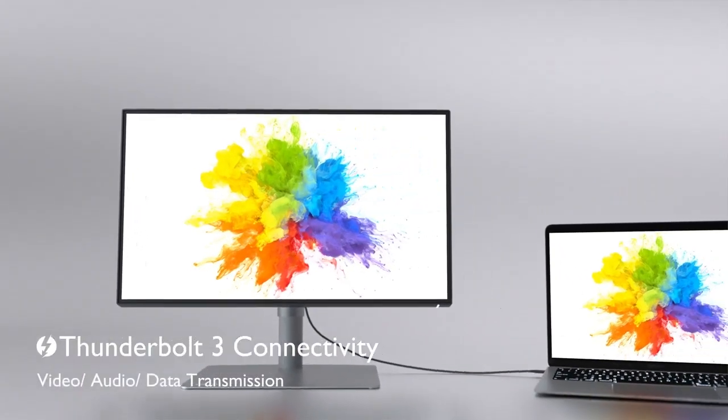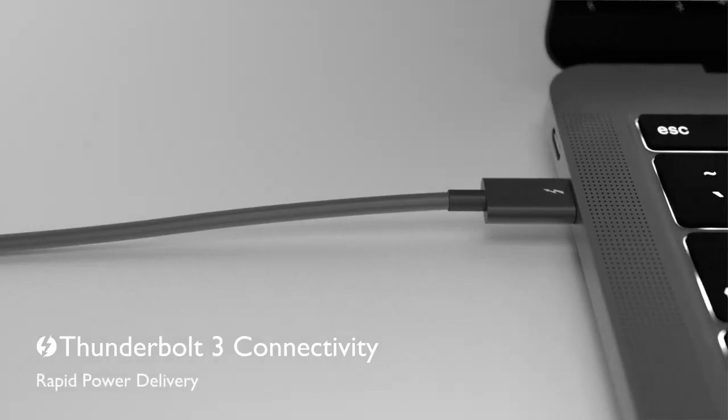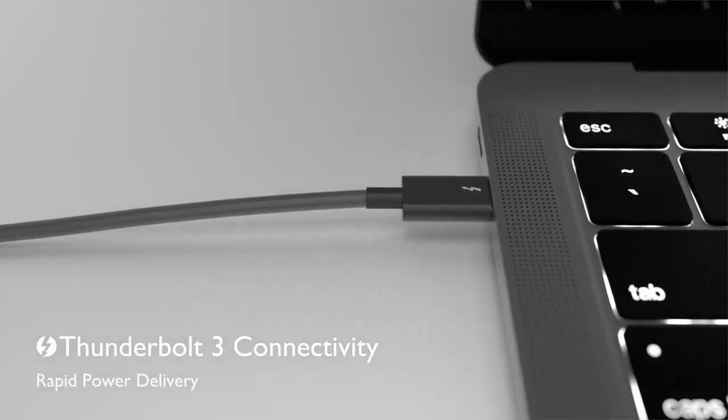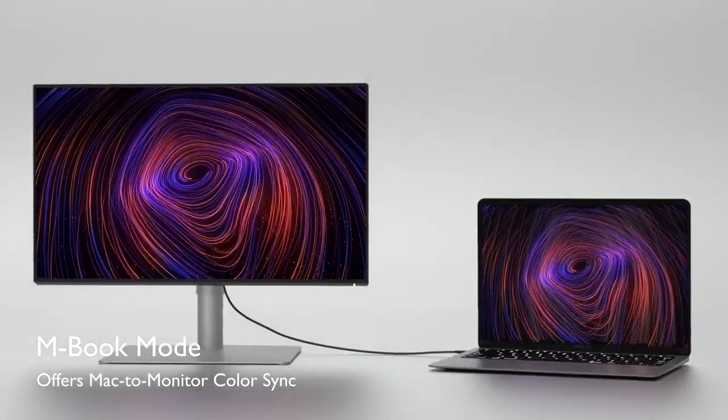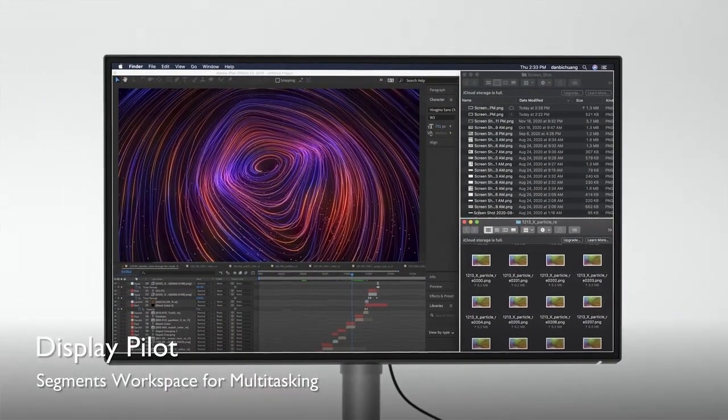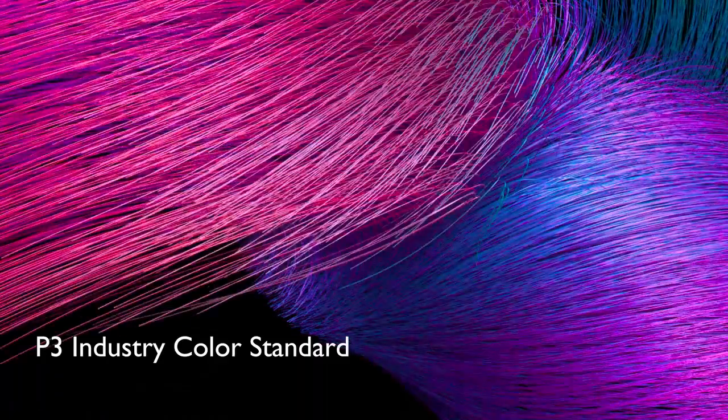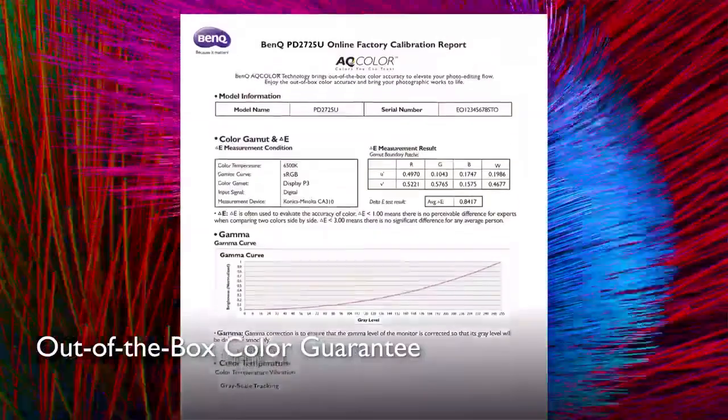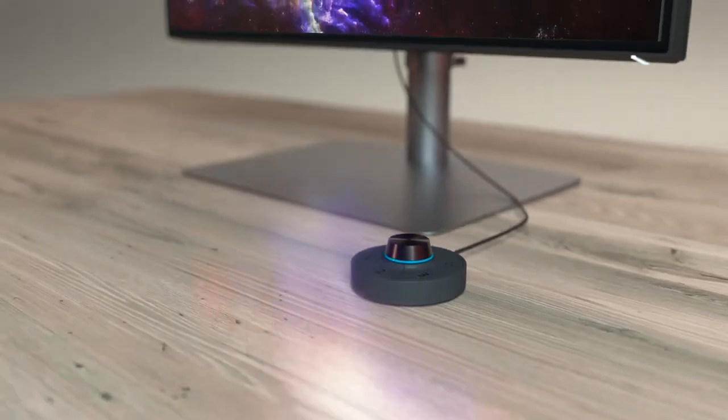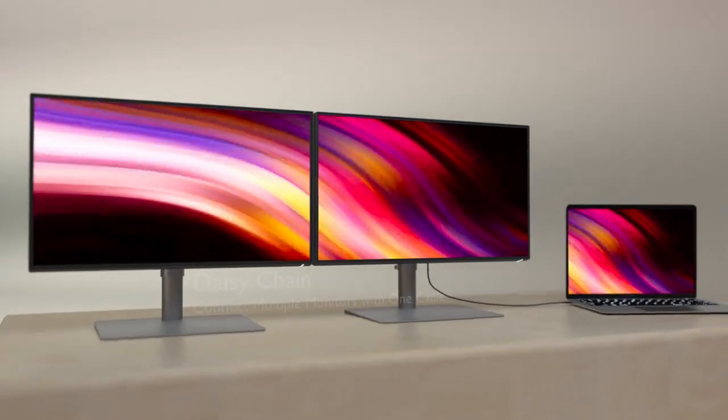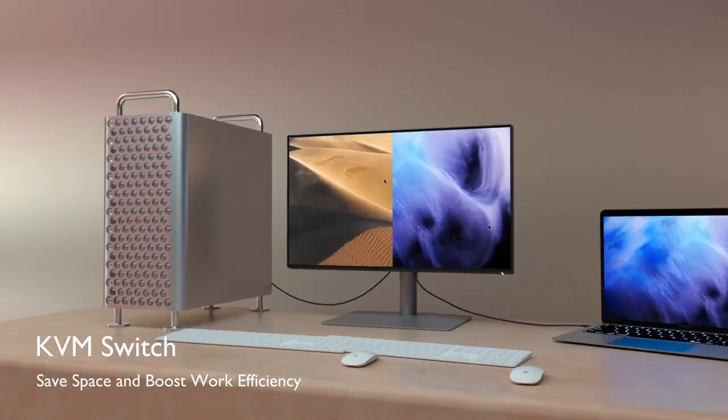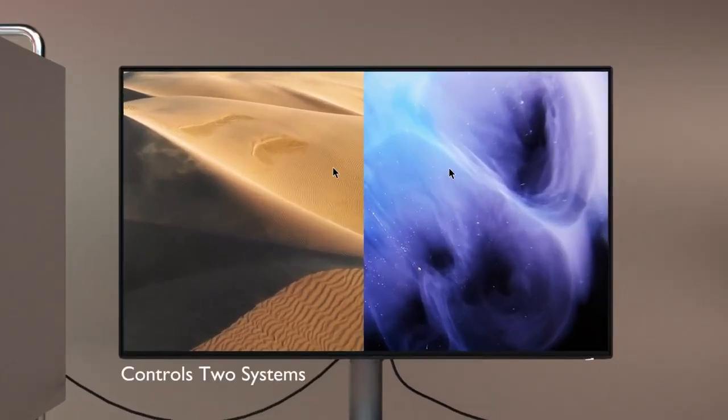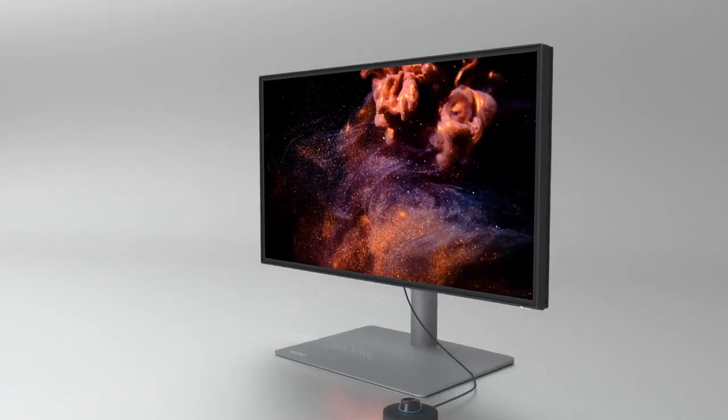For us, one of the standout features of the PD2725U is its dual-view function, which allows you to split the screen into two parts and display different content on each half. This is particularly useful for professionals working with design or video editing software, as it allows them to preview their work in different color spaces or screen sizes. We were impressed with the connectivity options here. The PD2725U has a range of ports, including HDMI, DisplayPort, and USB-C, making it easy to connect to various devices. It also has a built-in KVM switch, allowing you to easily switch between your Mac Mini and other computers using a single keyboard and mouse.